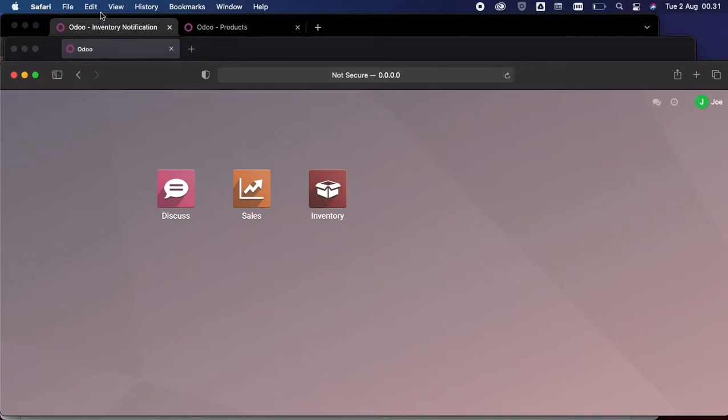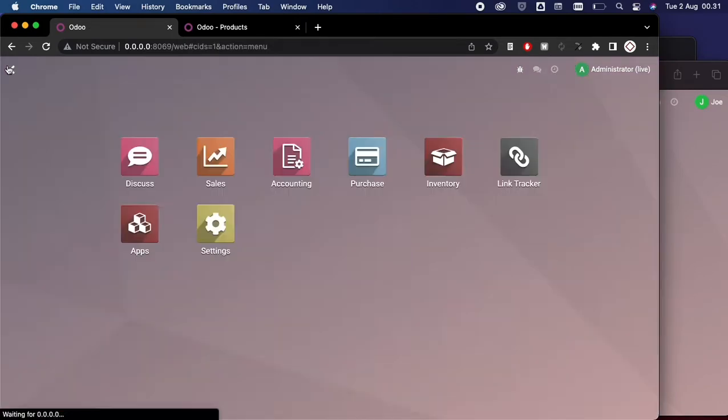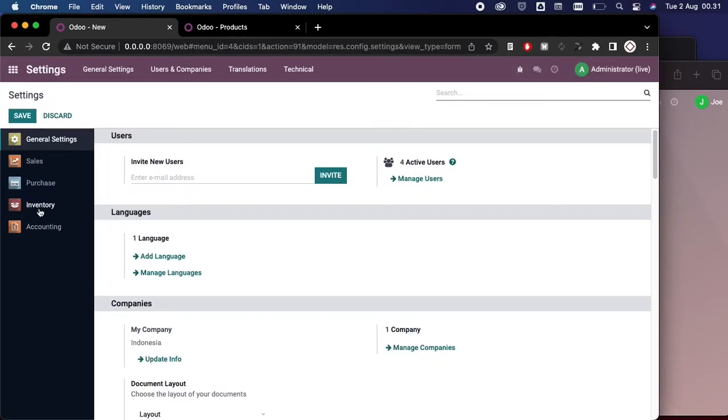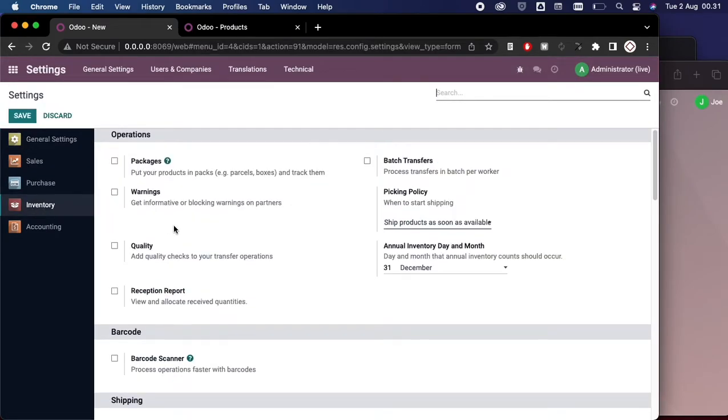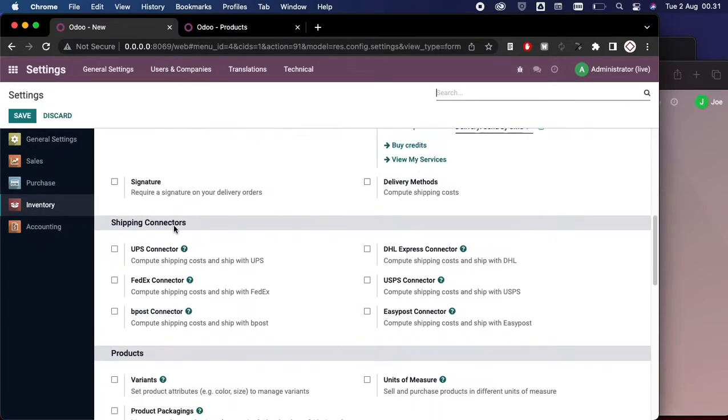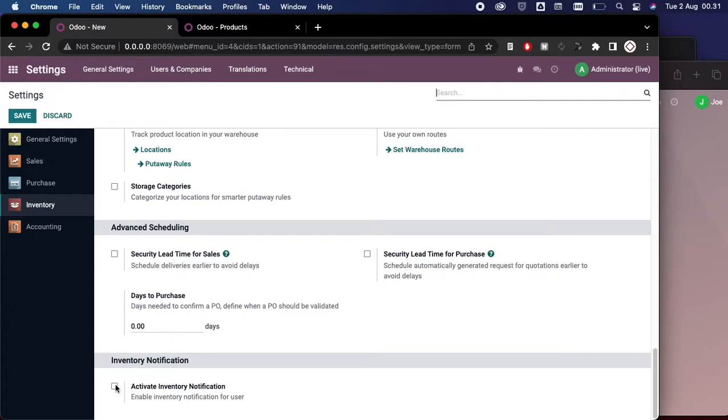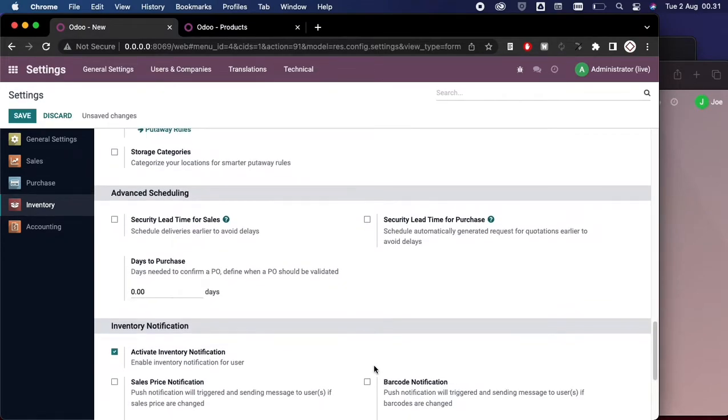Let's see if we go to the Settings, go to Inventory General Settings here, and we scroll down until we find the Inventory Notification here. So we need to check this Activate Inventory Notification.